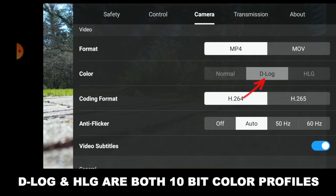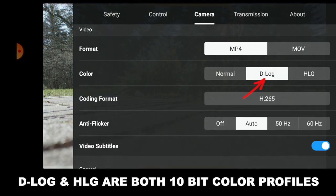If you want to get more out of your footage you need to use the two additional color profiles that are provided: the D-Log M and the HLG.